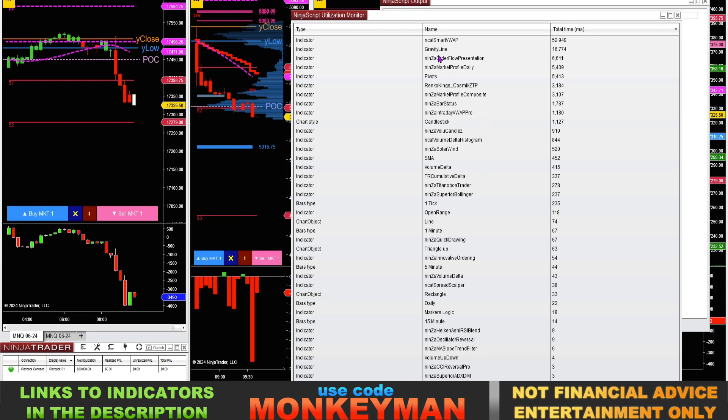This Gravity Line indicator is another heavy hitter that was also from NinjaCators. I had to take that one off my chart too because of load times. It would take a few extra minutes to load my chart sometimes, just not worth it.